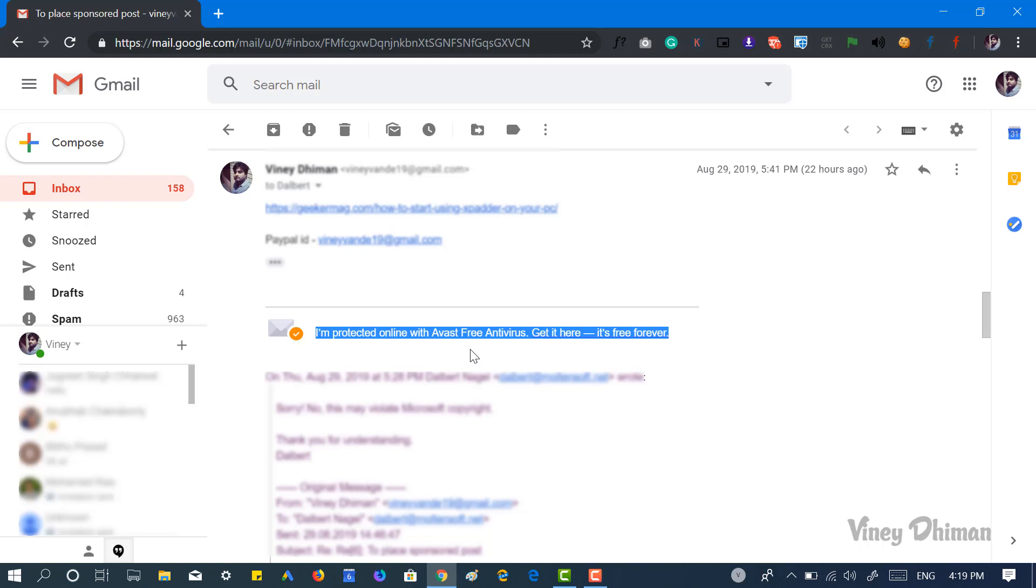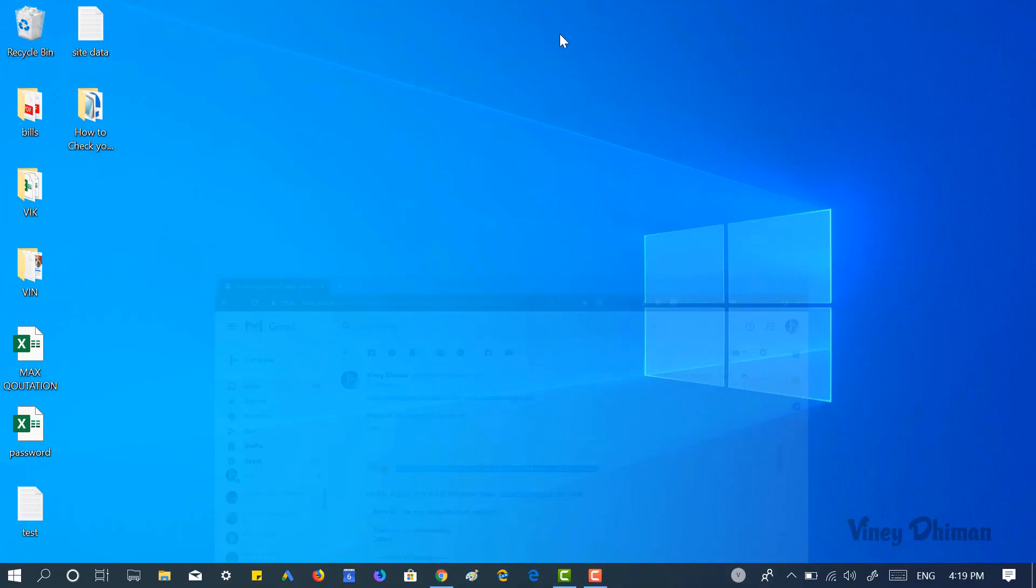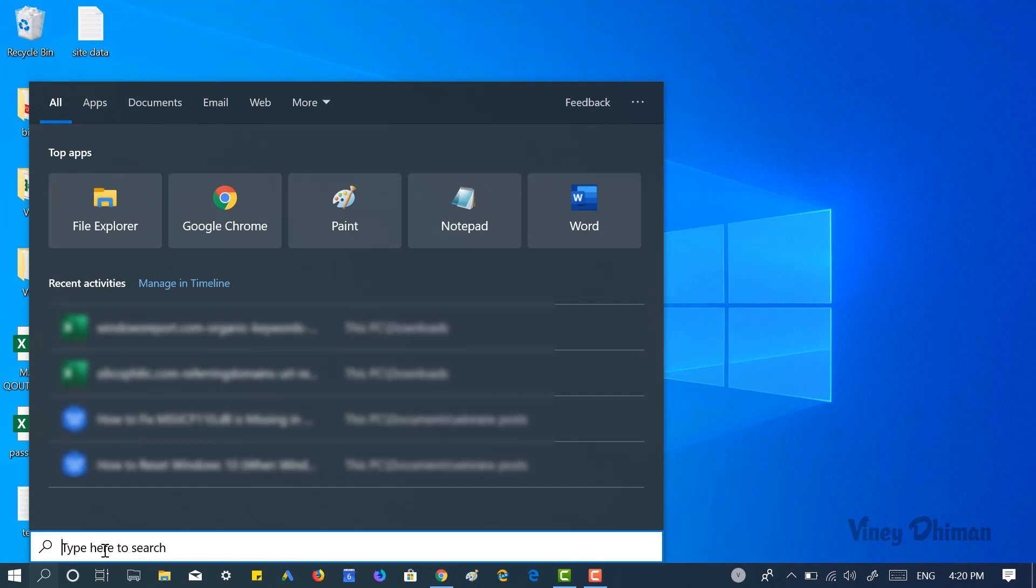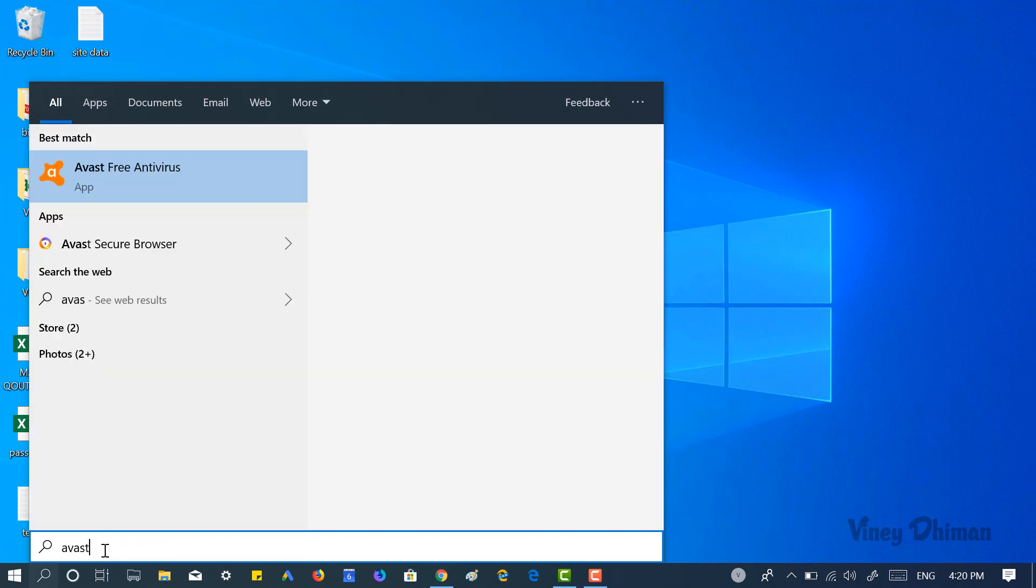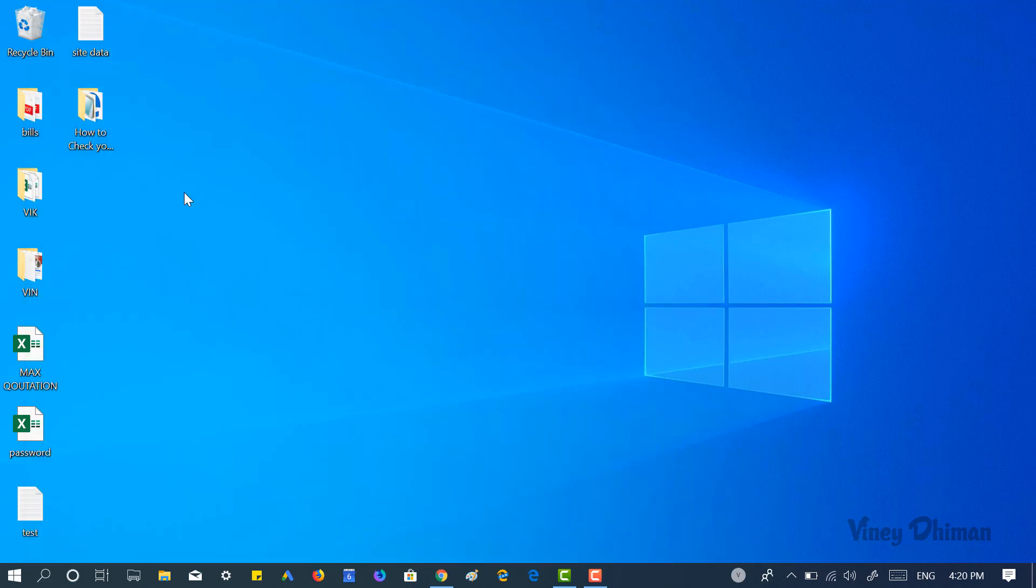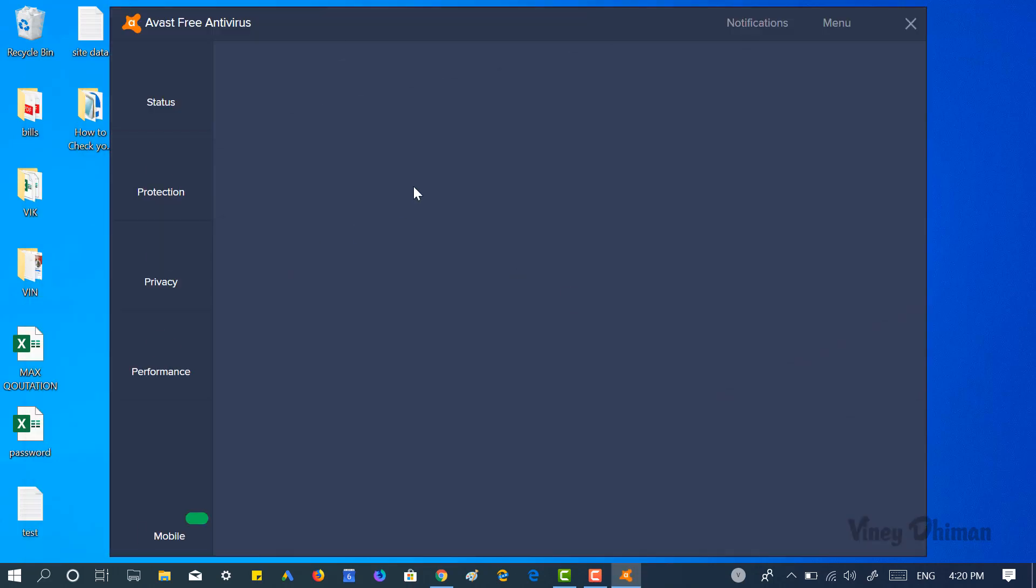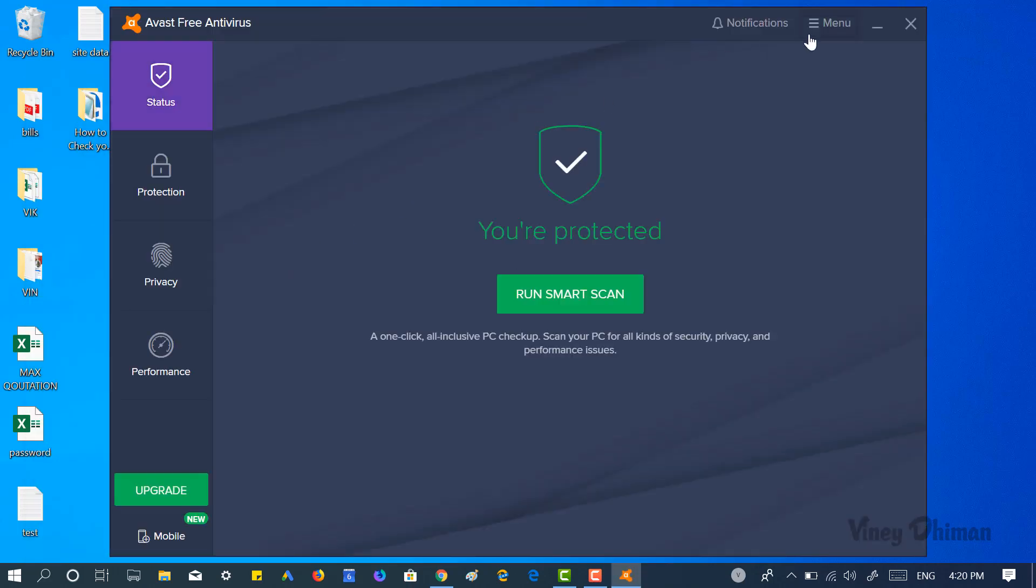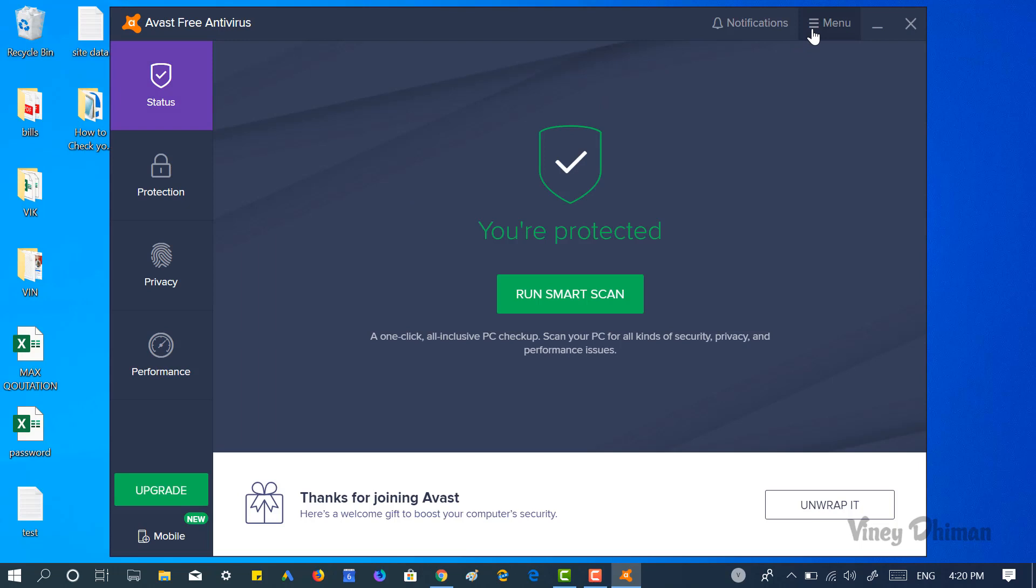So let's learn how you can do that. First of all, you need to launch Avast free antivirus program. Now you need to click on the menu option available on the upper right corner and select Settings.